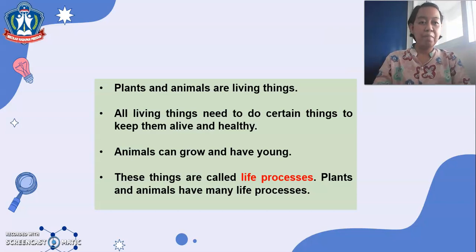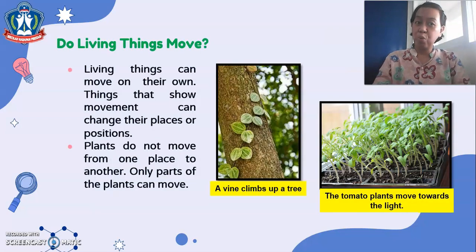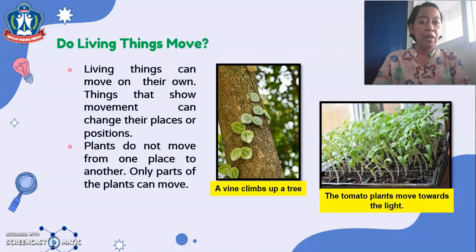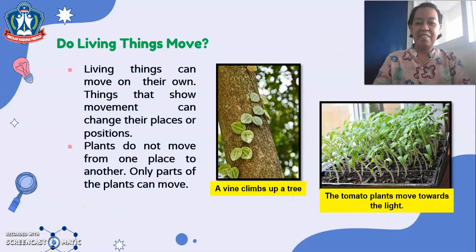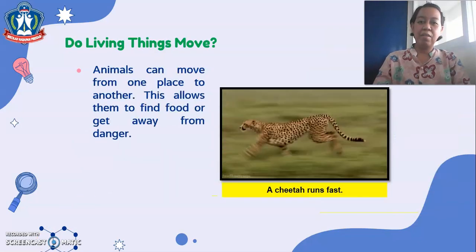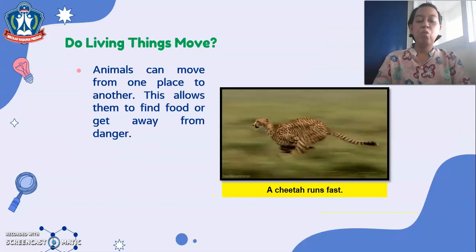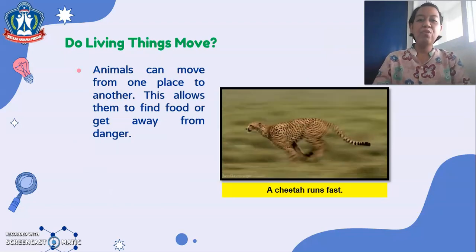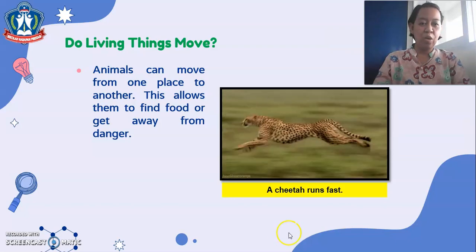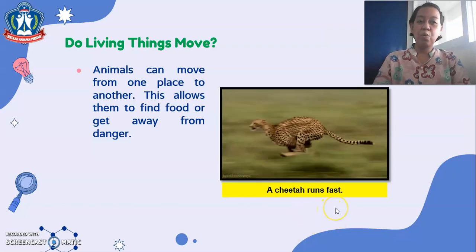Living things can move on their own. Things that show movement can change their places or positions. Plants do not move from one place to another — only parts of the plants can move. For example, a vine climbs up a tree, and tomato plants move towards the light. Animals can move from one place to another, which allows them to find food or get away from danger. For example, a cheetah runs fast.